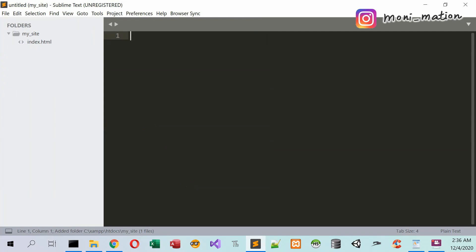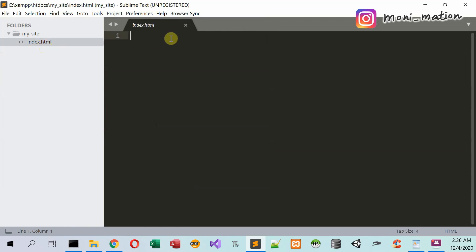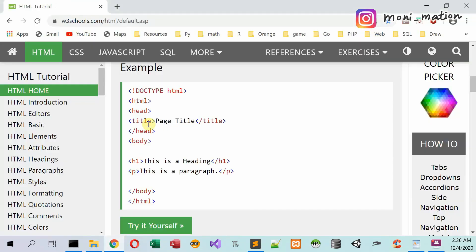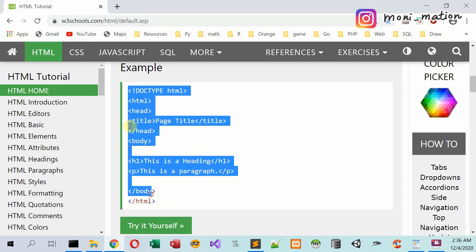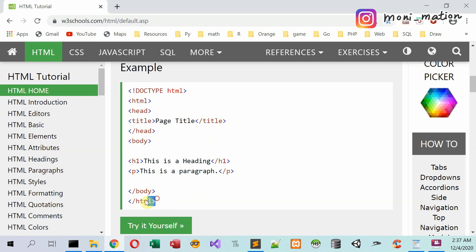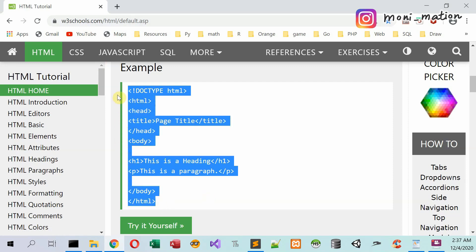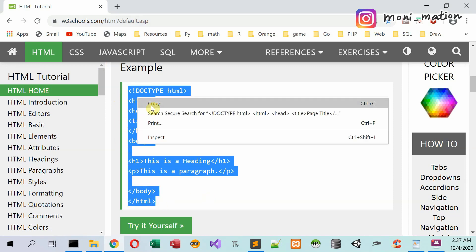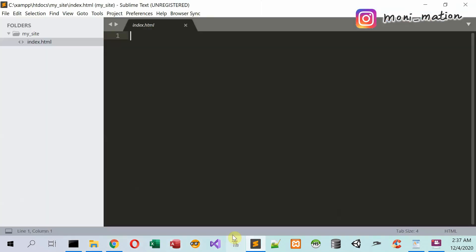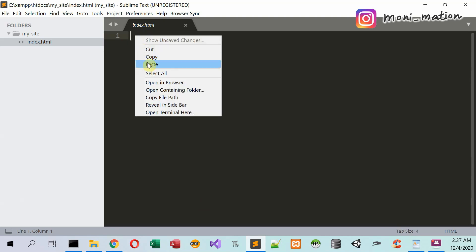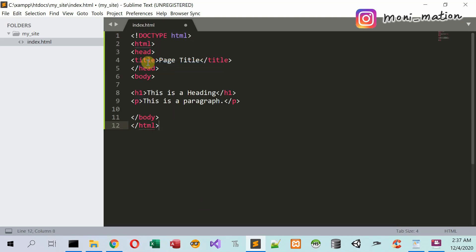Here you can see we create the index.html here. Now we go to this page. This is for HTML tutorial. I grab this code and right click and click copy. And go back to our Sublime Text and paste it. And then click save.